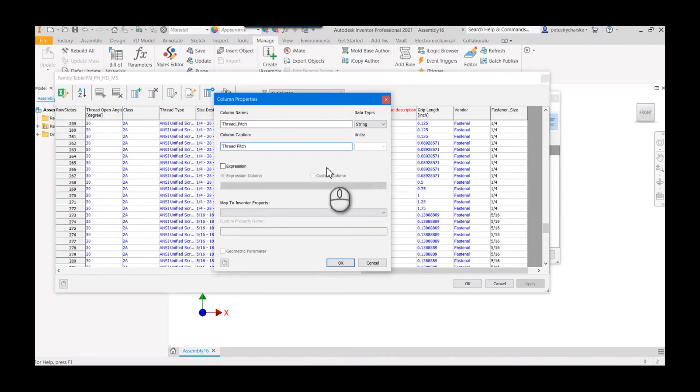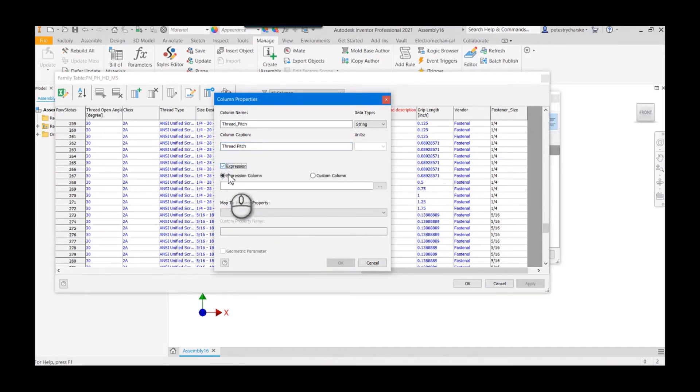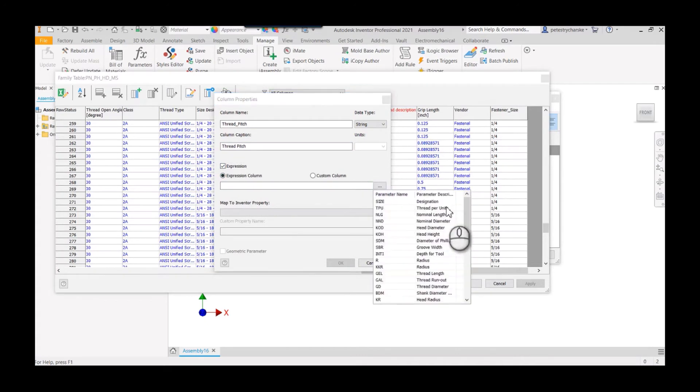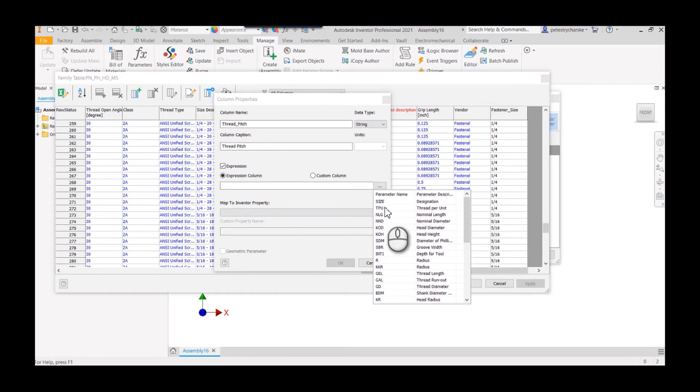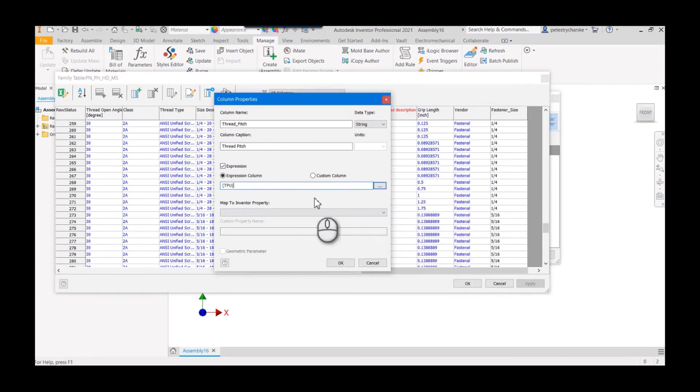In order to take advantage of the data we already have, I don't want to reinvent the wheel. I'm going to grab the expression and grab the properties. I know that there's a thread per unit, that's the number, that's really easy. I can say quarter 20, quarter 28. So I'm going to grab that by double-clicking on it.